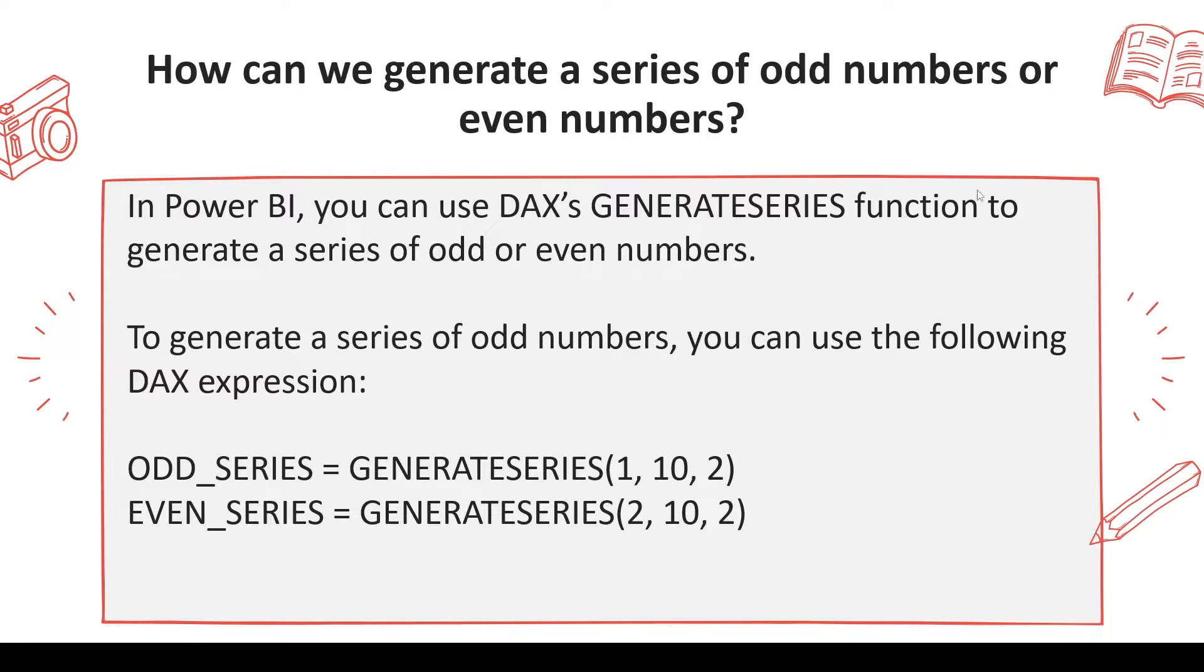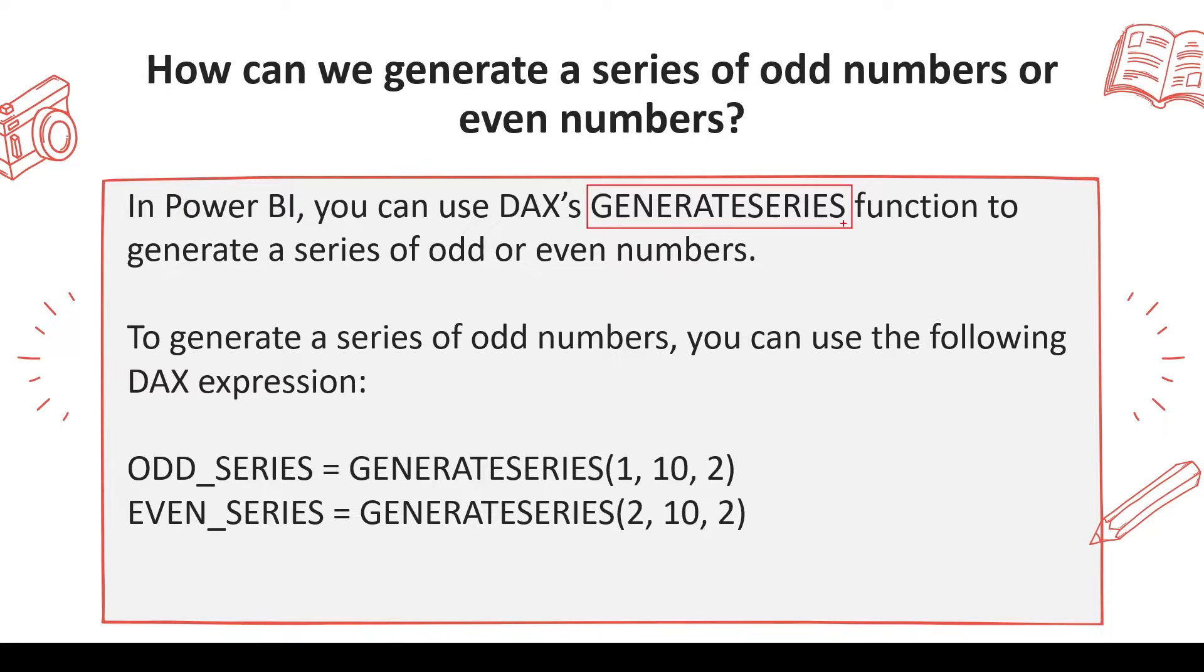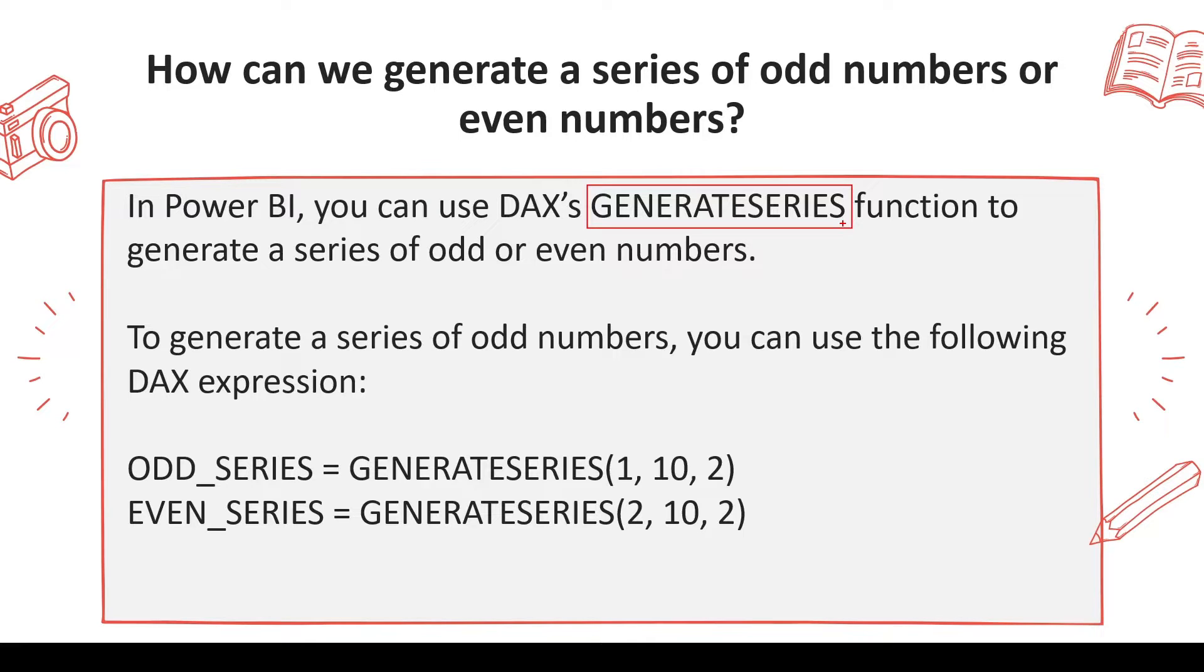This function GENERATESERIES, which we typically use to create the series like 1, 2, 3, 4, 5, 6, 7, 8. Now this function can generate the numbers, so basically you can say I want to generate a number from 1 to 10 and increment by how much.